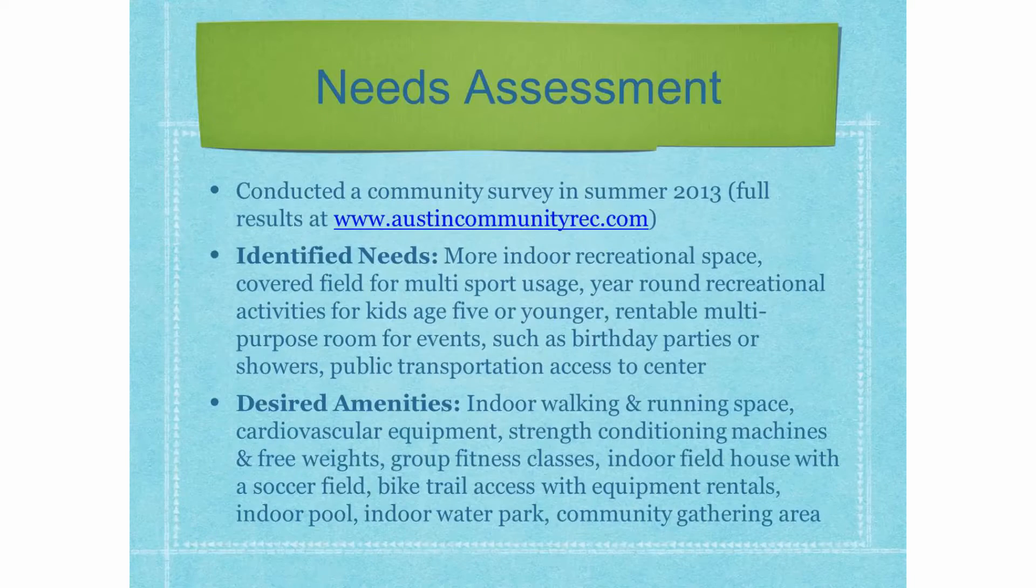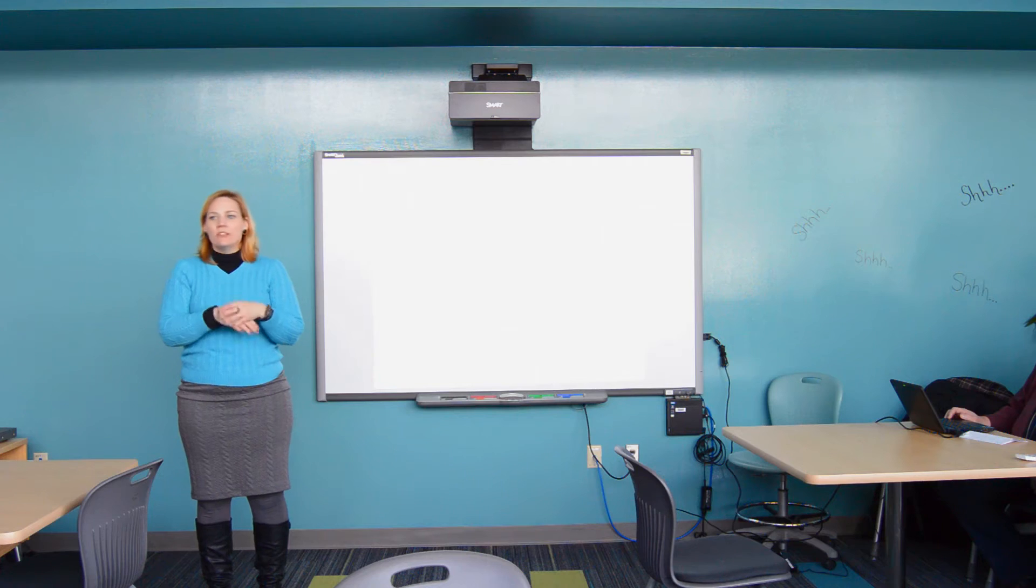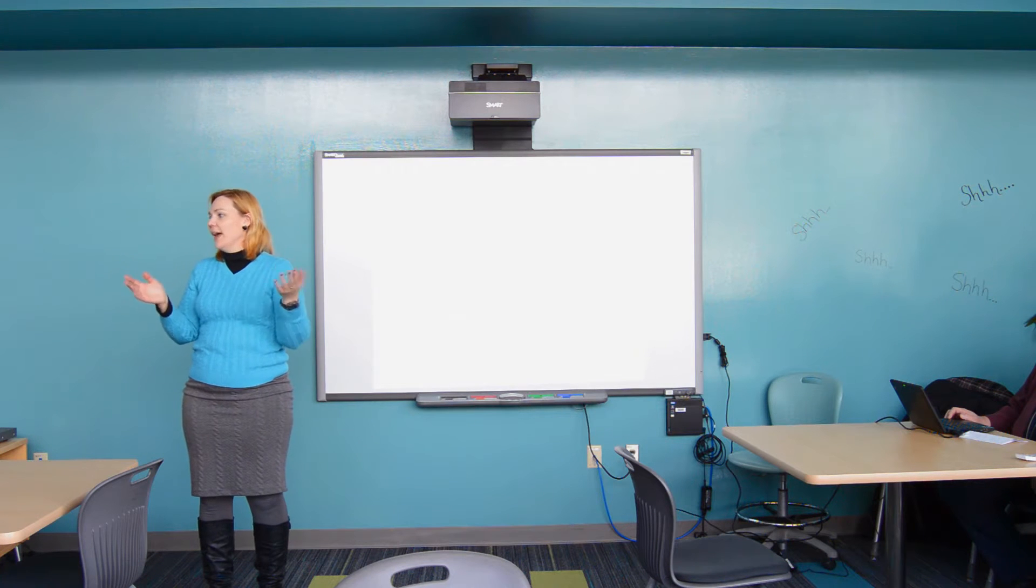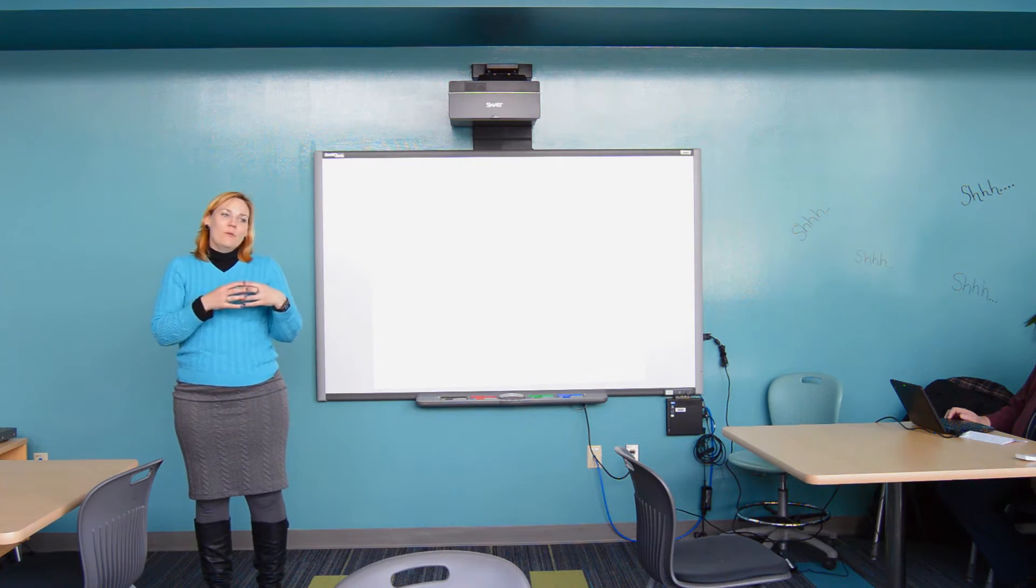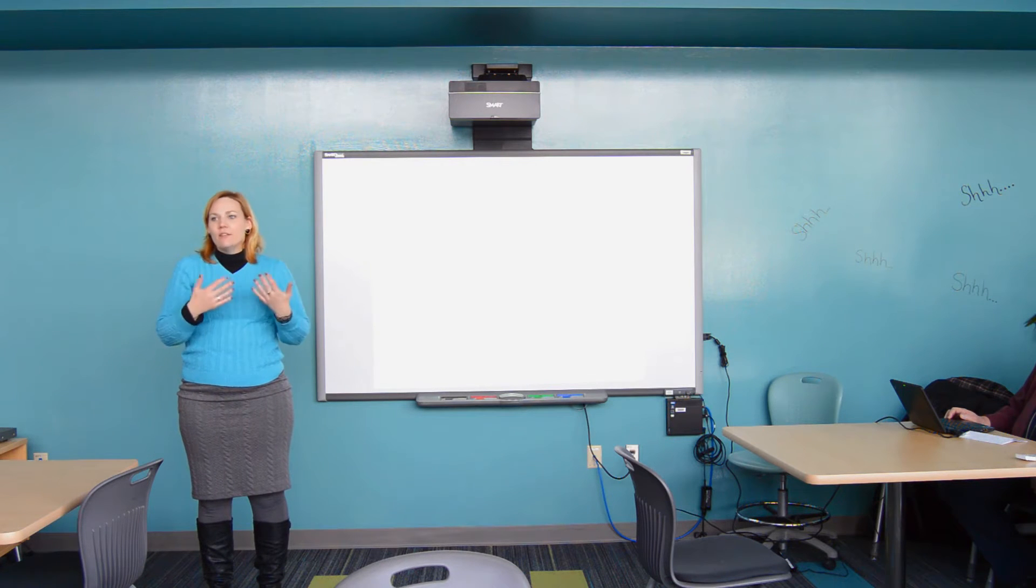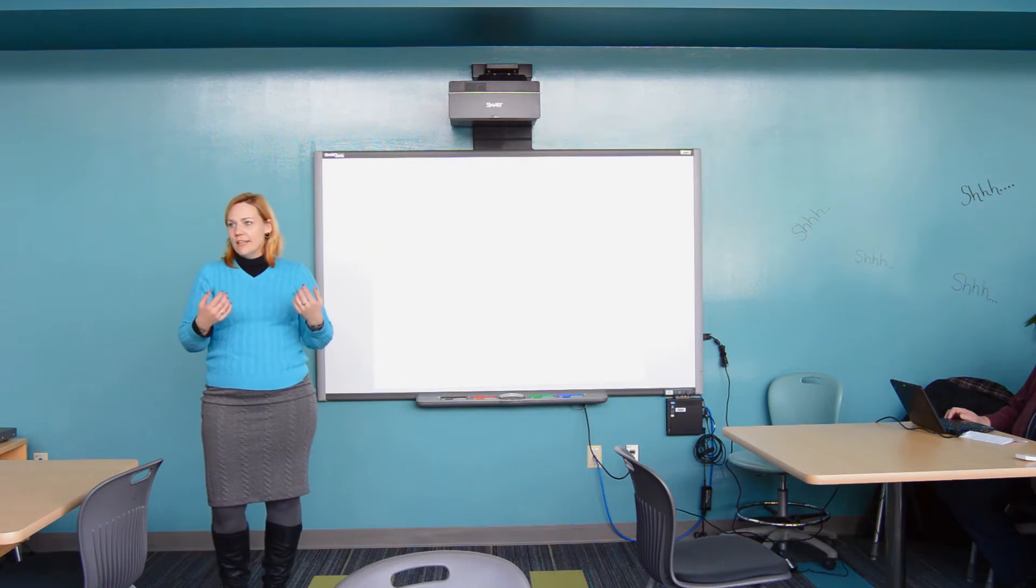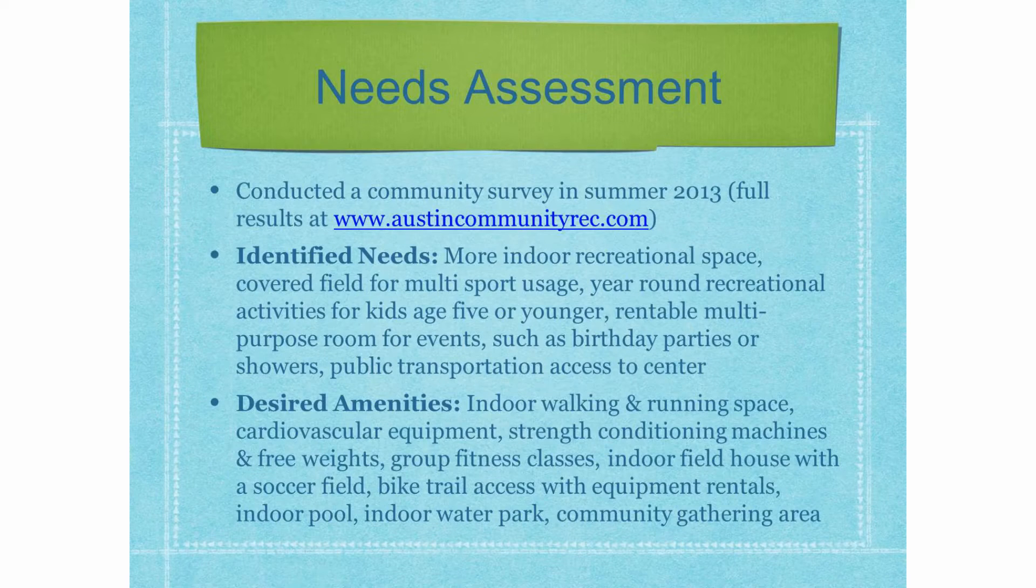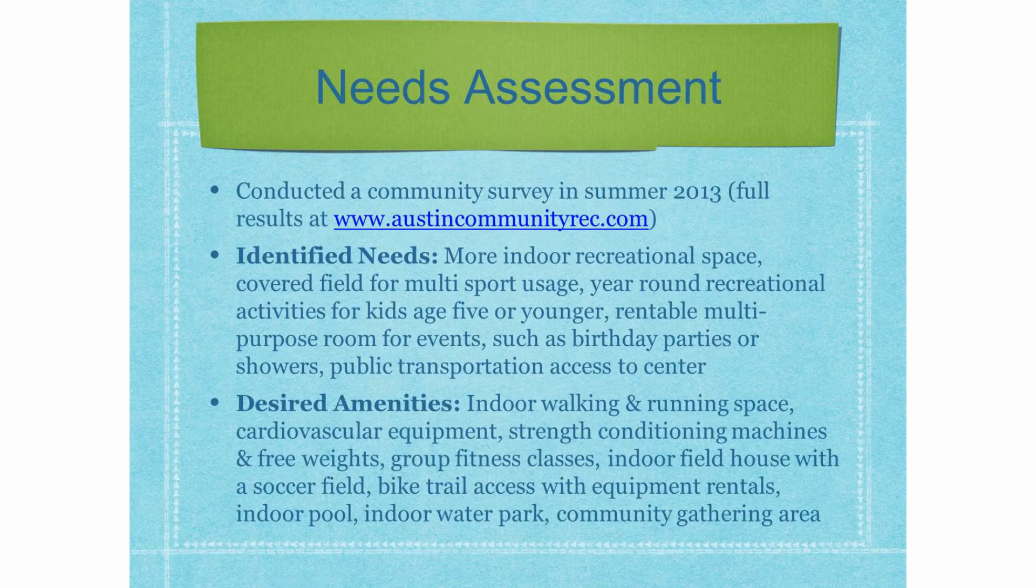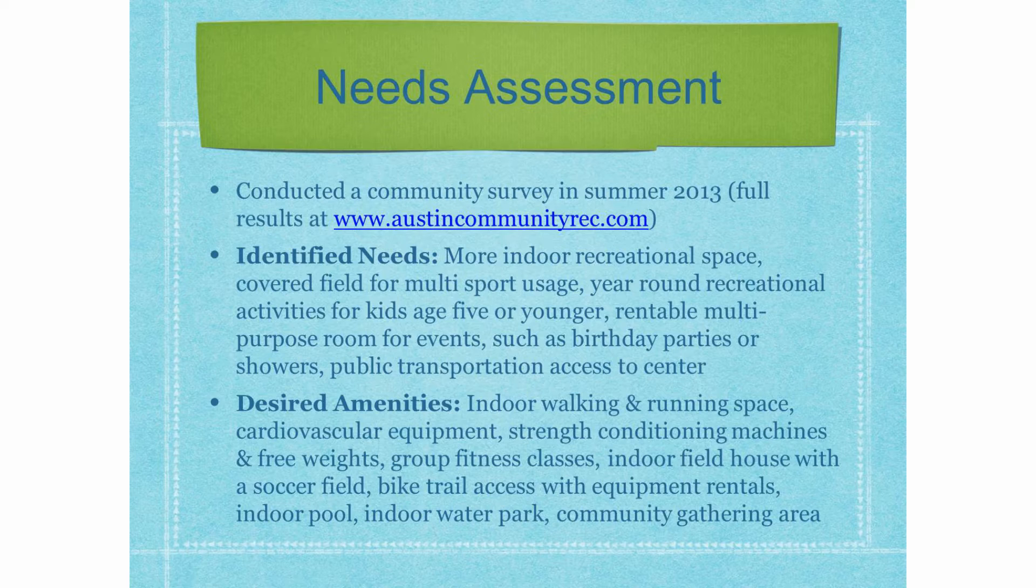We did a needs assessment in 2013, and when the public turned in over 4,000 ideas, we had a clue what the needs were, but by doing a study we were able to quantify and confirm the common sense needs that we had as a community. So, the needs that were identified were more indoor recreational space, a covered field for multi-sport usage, year-round recreational activities, especially for kids 5 and younger, rental multi-purpose room, and public transportation access to the center.